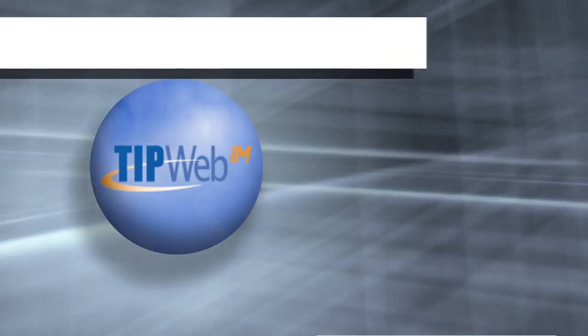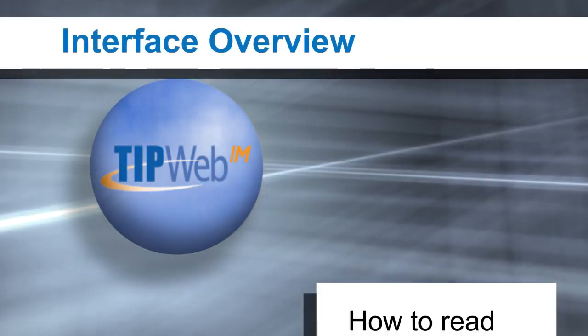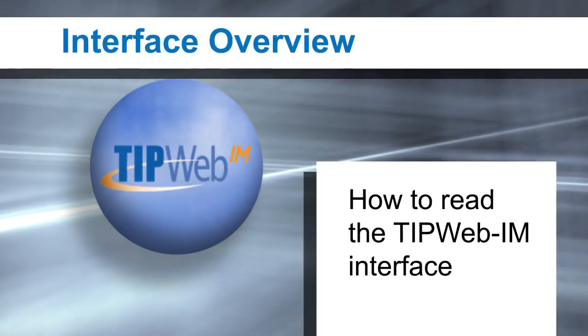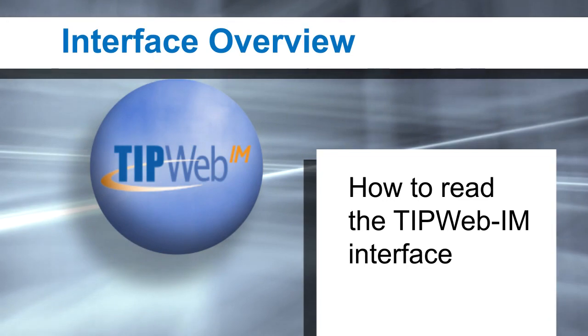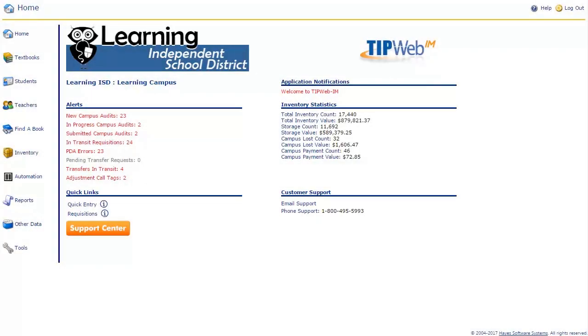Welcome to the interface overview for TipWeb IM. In this video, we will cover how to read and understand the TipWeb IM interface. Let's begin with an overview of the TipWeb IM interface. We are currently on the home page of the campus view. When you log into the application, this is the first page that you will see.